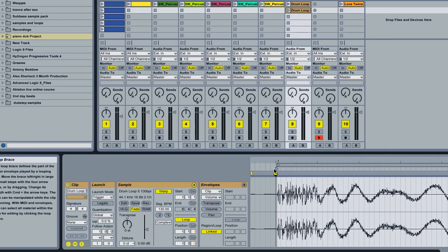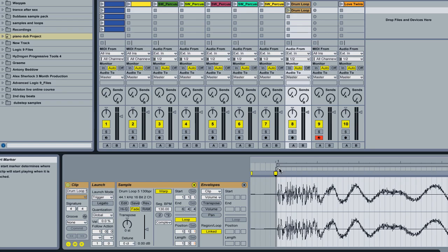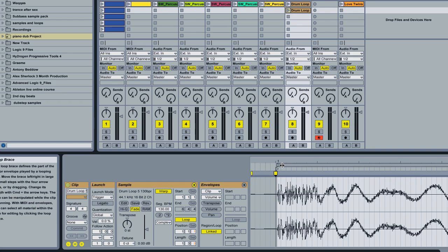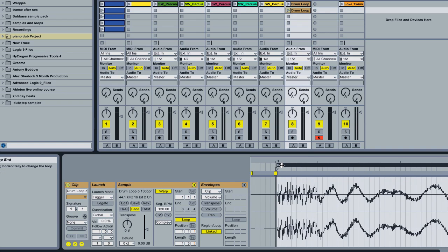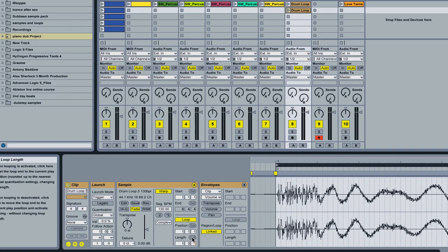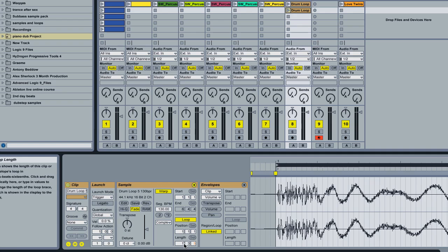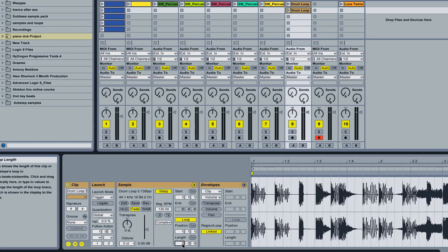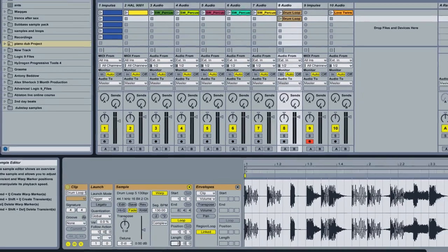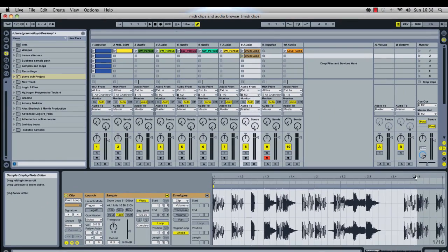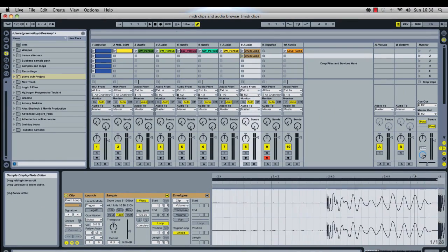You'll see there it's knocked my loop out slightly so what I'm going to do is just adjust that. So there, that's now all set. My loop length is now also slightly out so I'm going to change that to two. So I'm just tightening up my loop before I extract my groove from it.